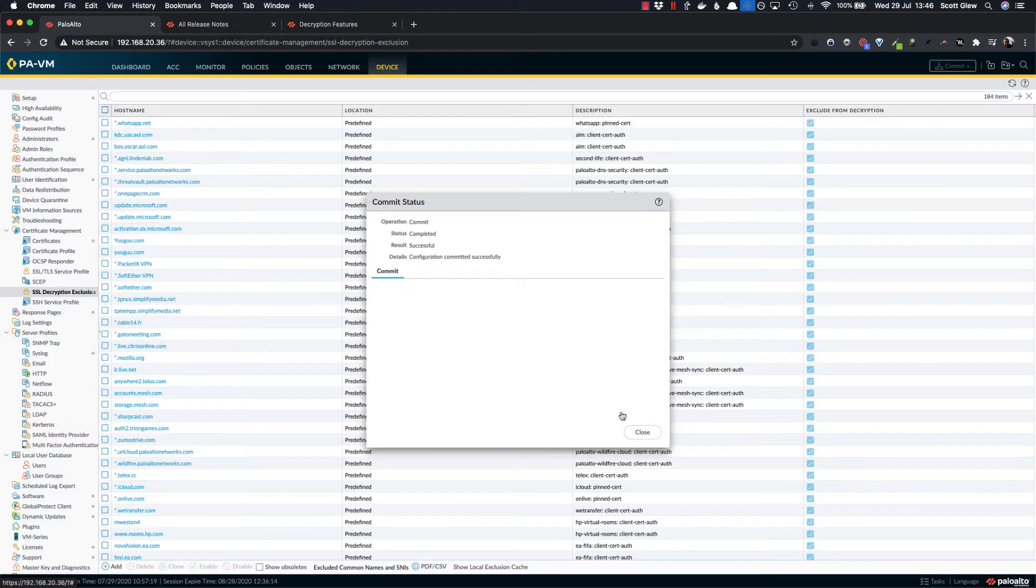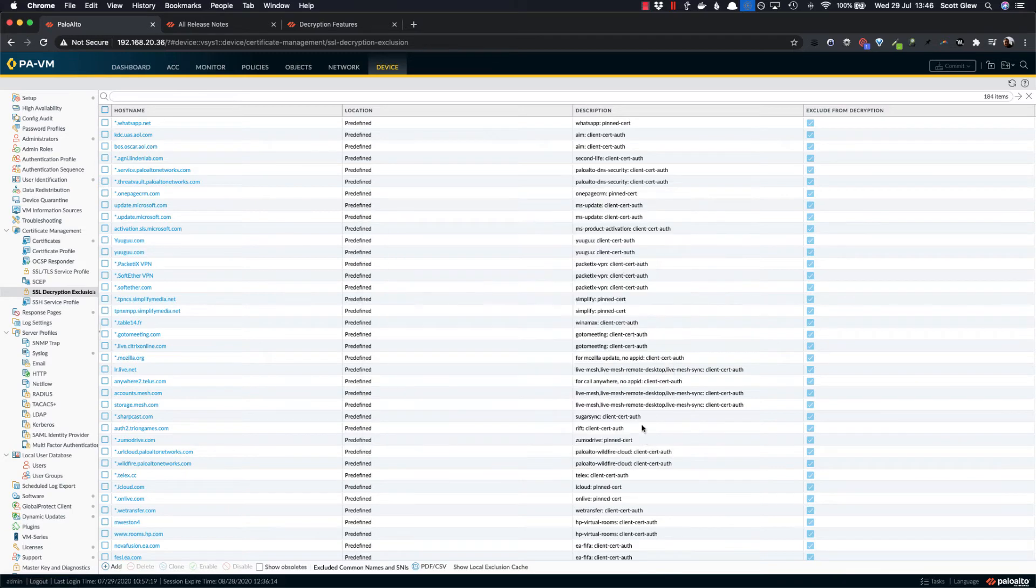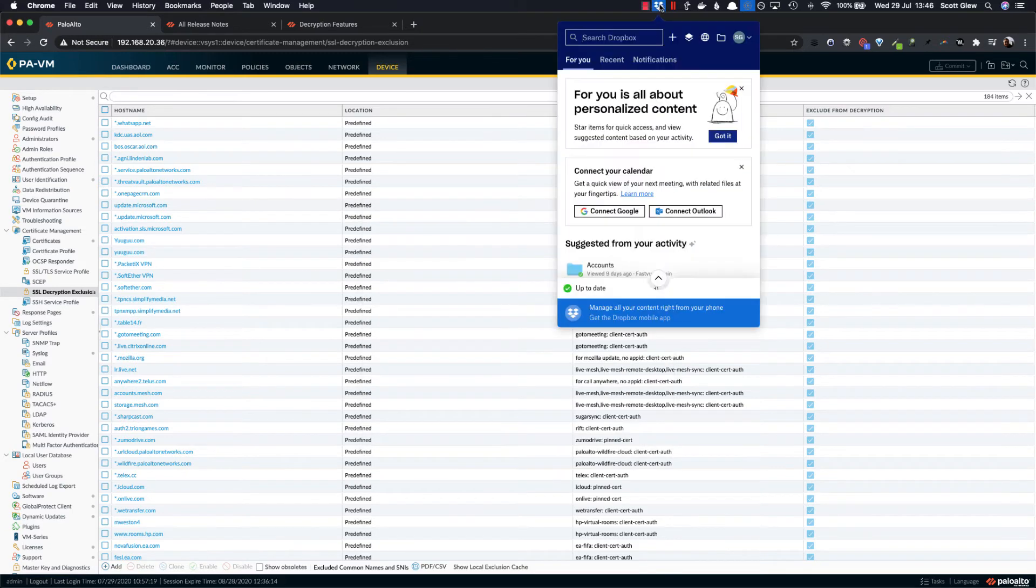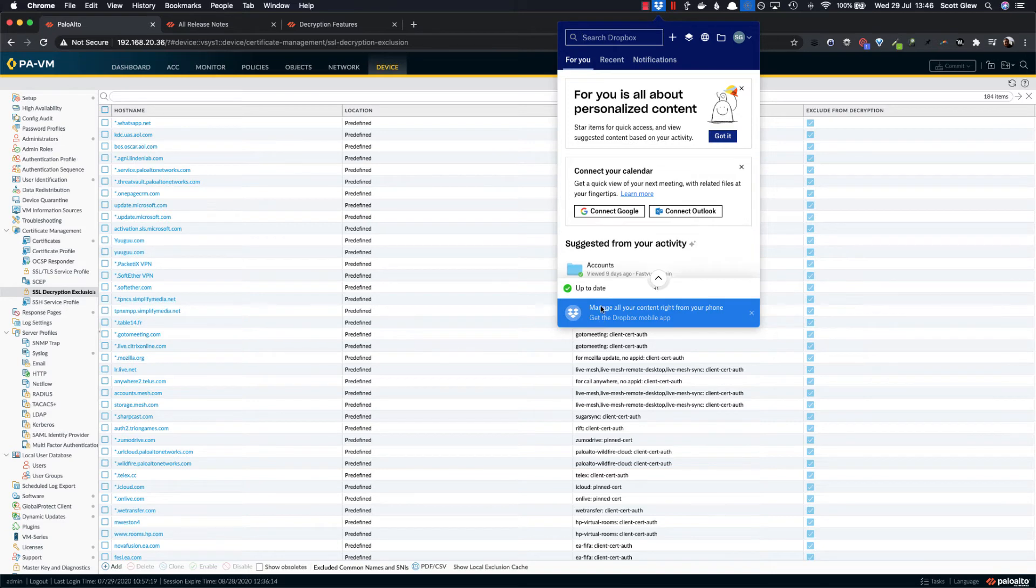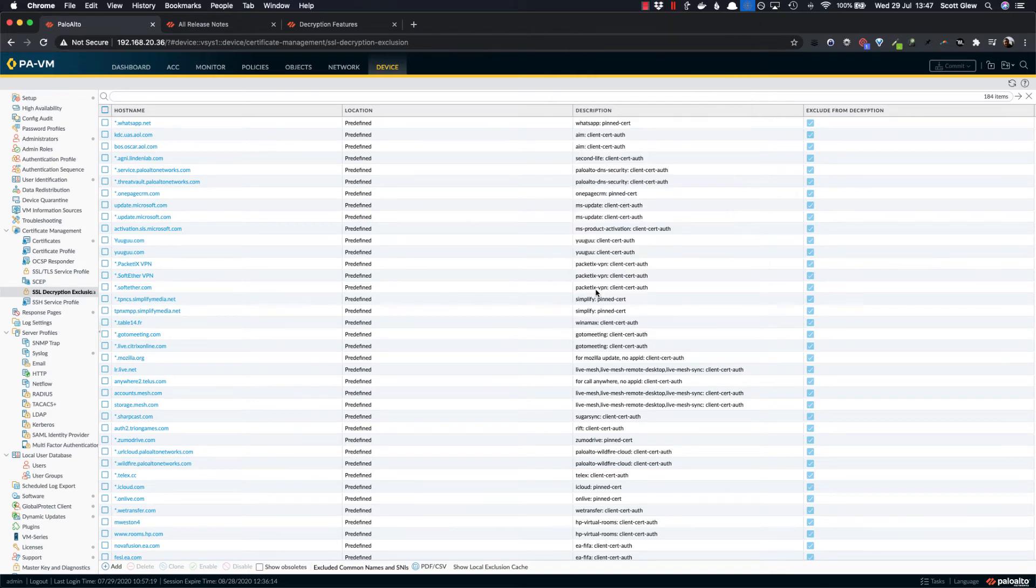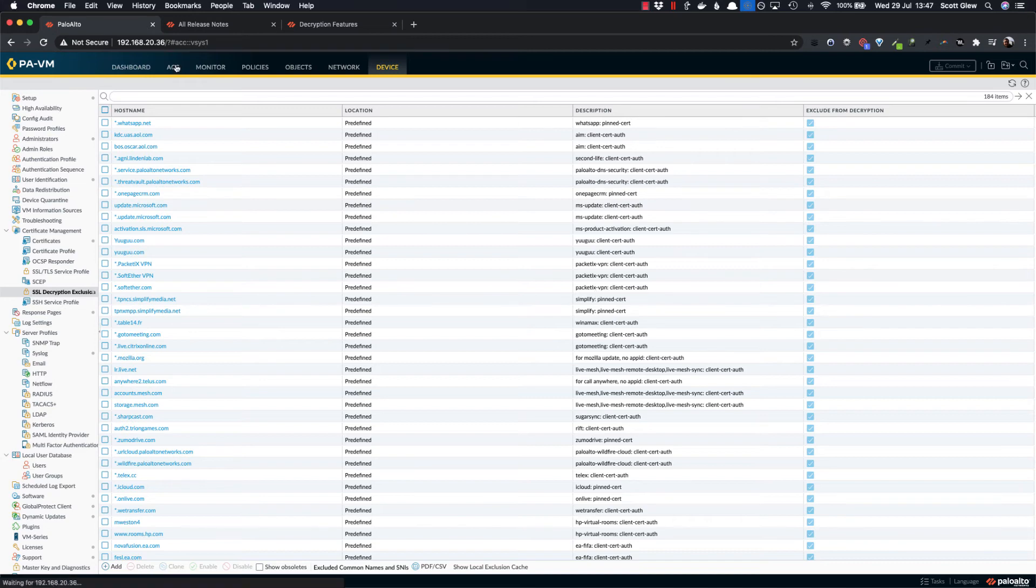OK, so now that's successfully committed. Let's go and take a look at Dropbox and it says down the bottom up to date and it's thinking there's no more secure connection issue and everything is good.